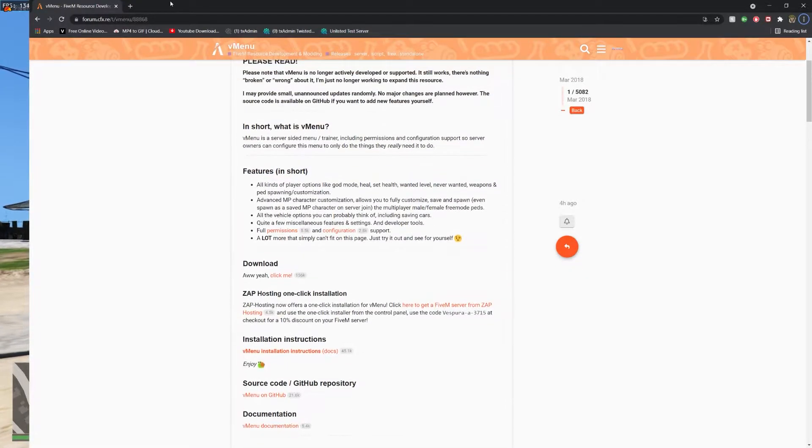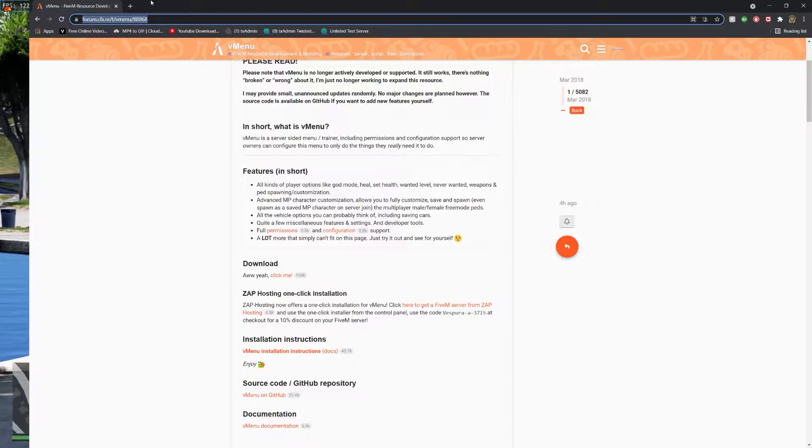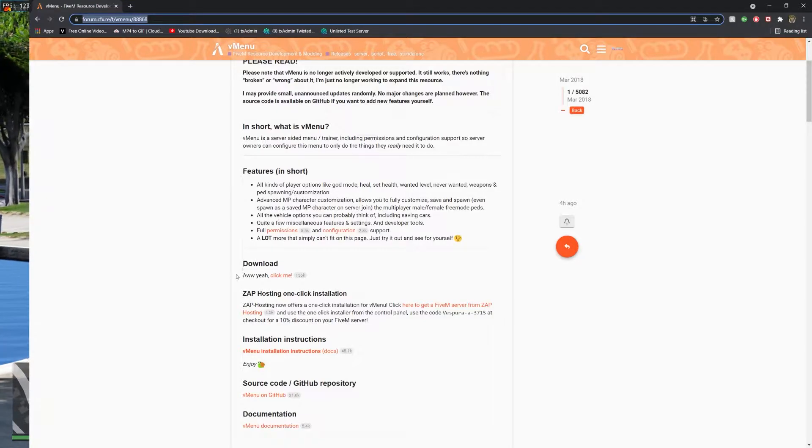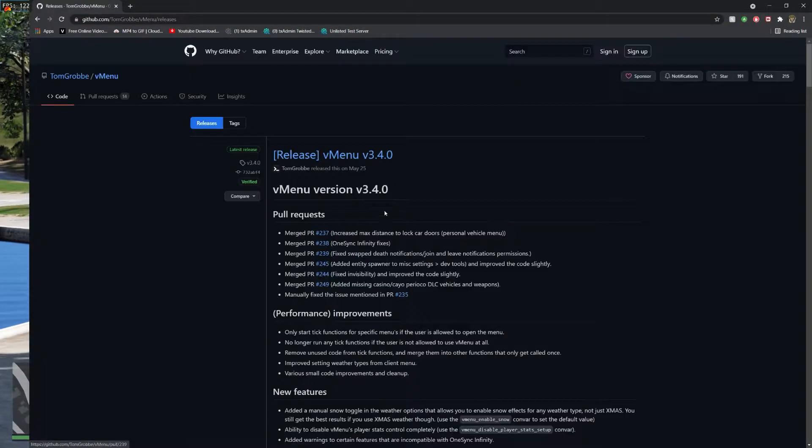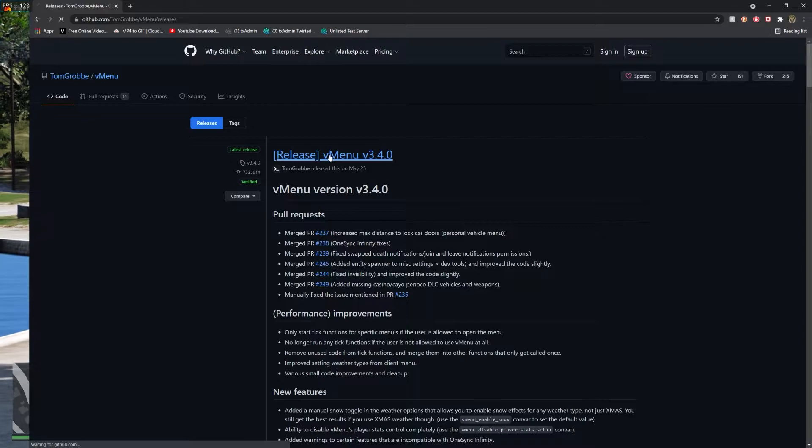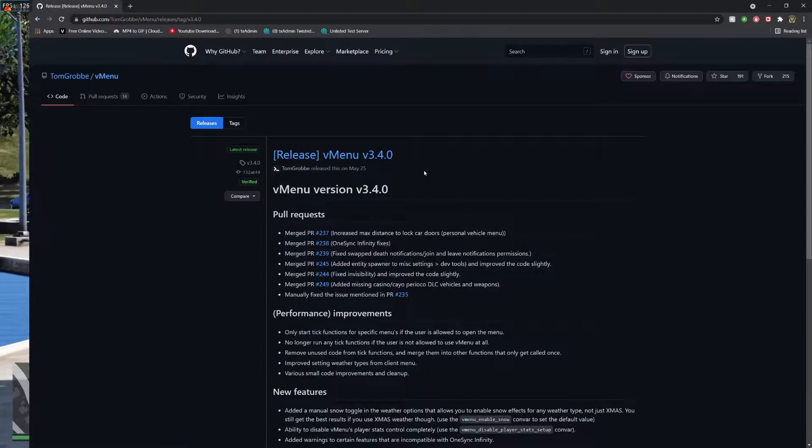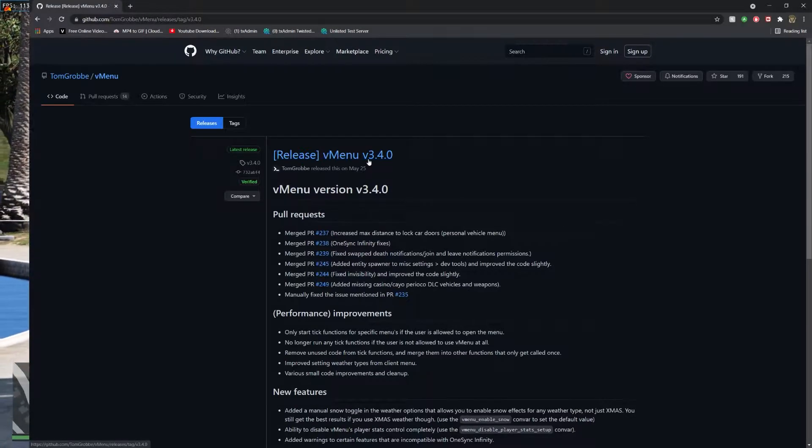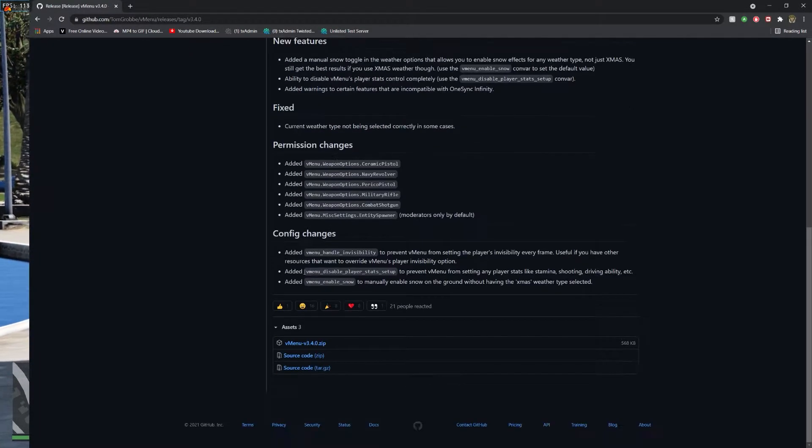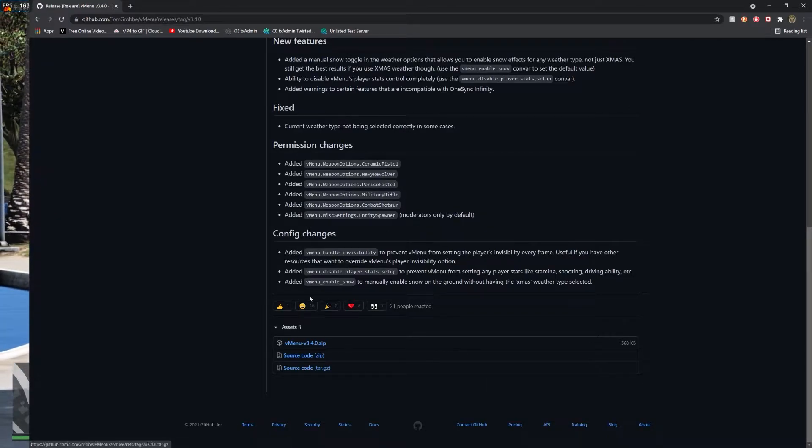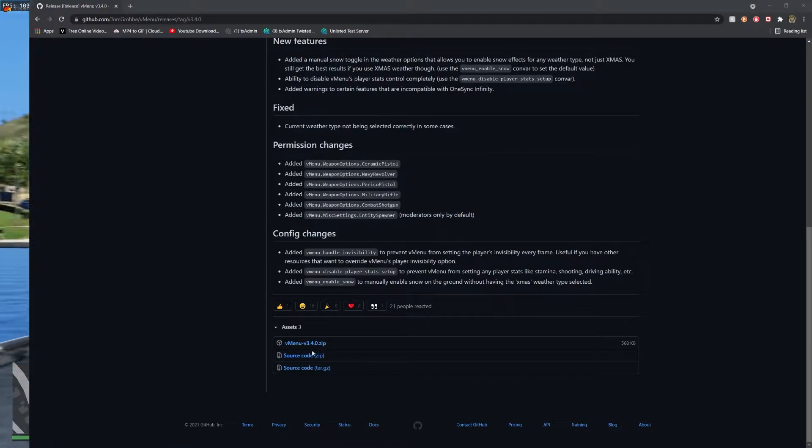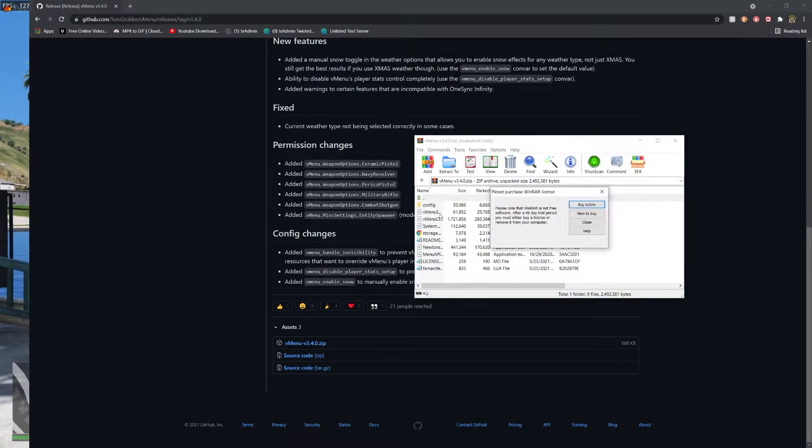The first thing you guys want to do is go to this link, which I'll have linked in the description below. Click through here, and then scroll down and click the vmenu.zip. Do not do source code.